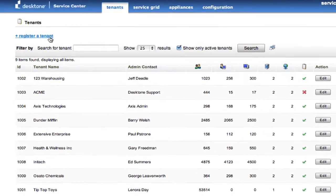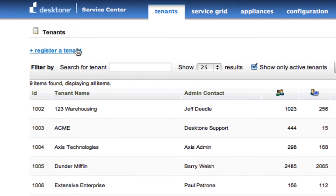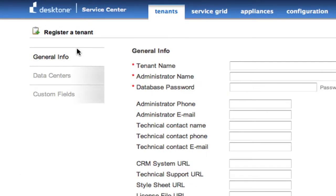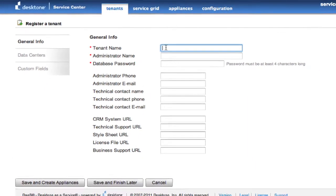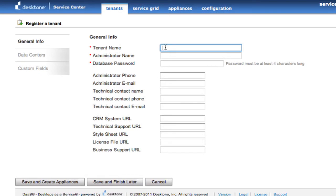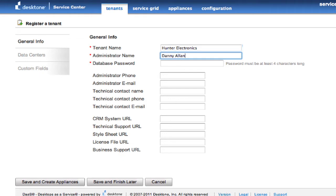So the first thing I'm going to do here is I have a new customer, Hunter Electronics, and I'm going to enter them into my system, Hunter Electronics, and I put in an admin name, and I'll give them their own password for the database.